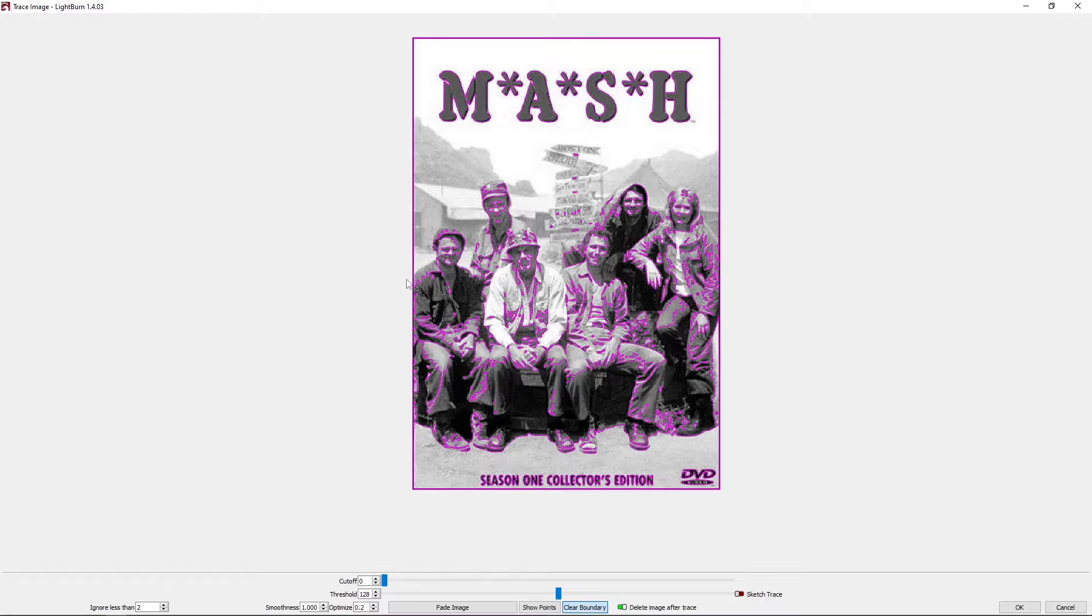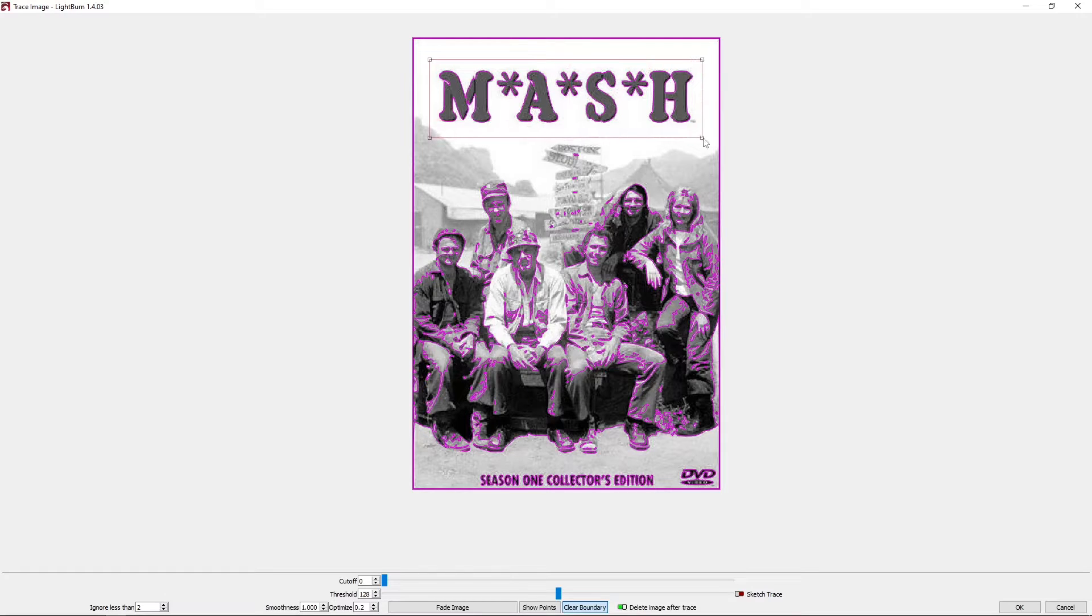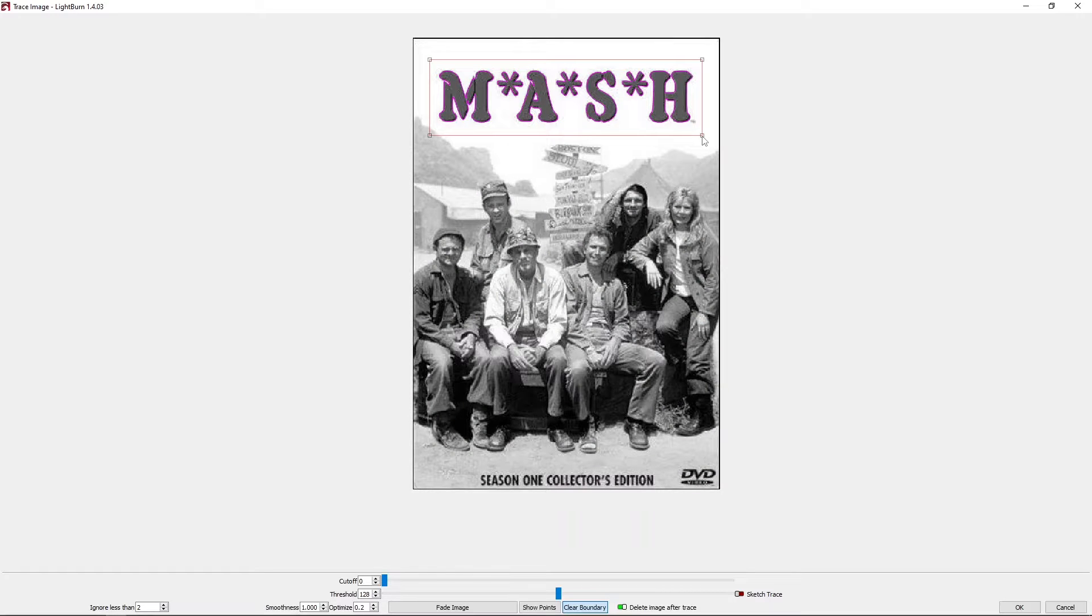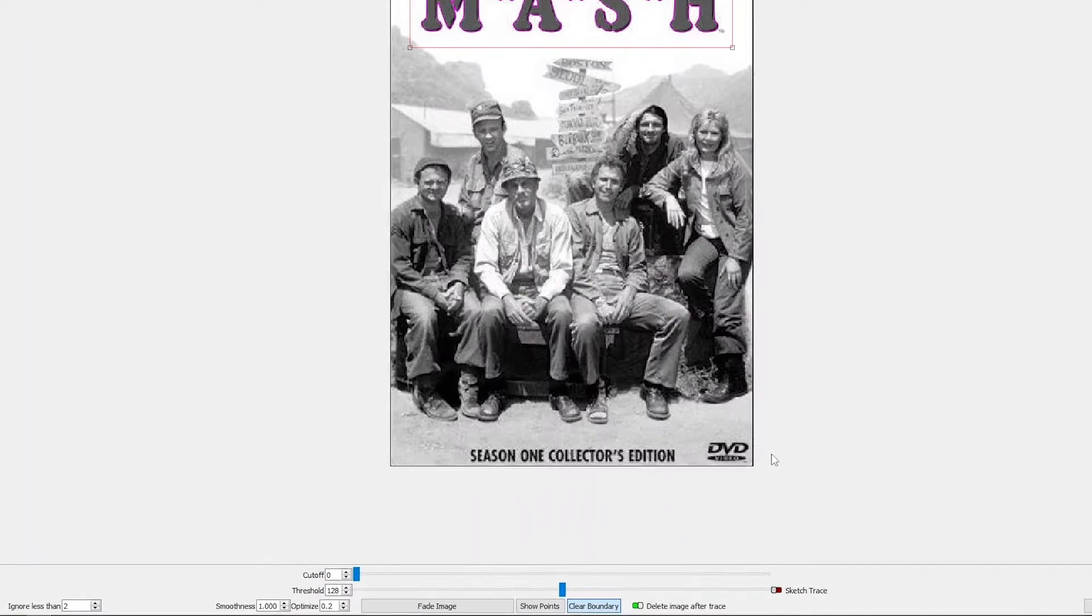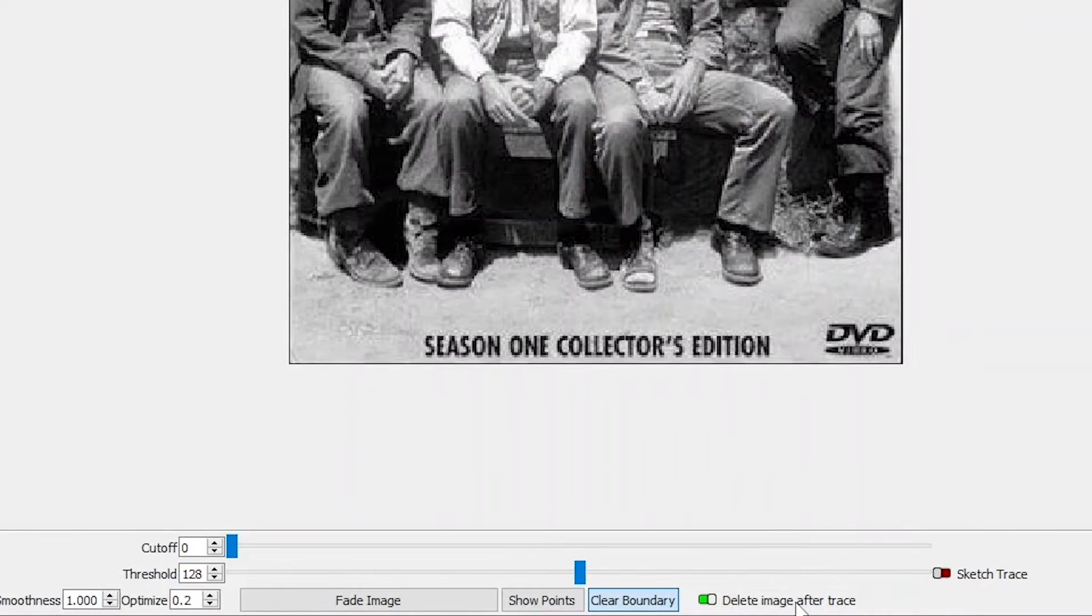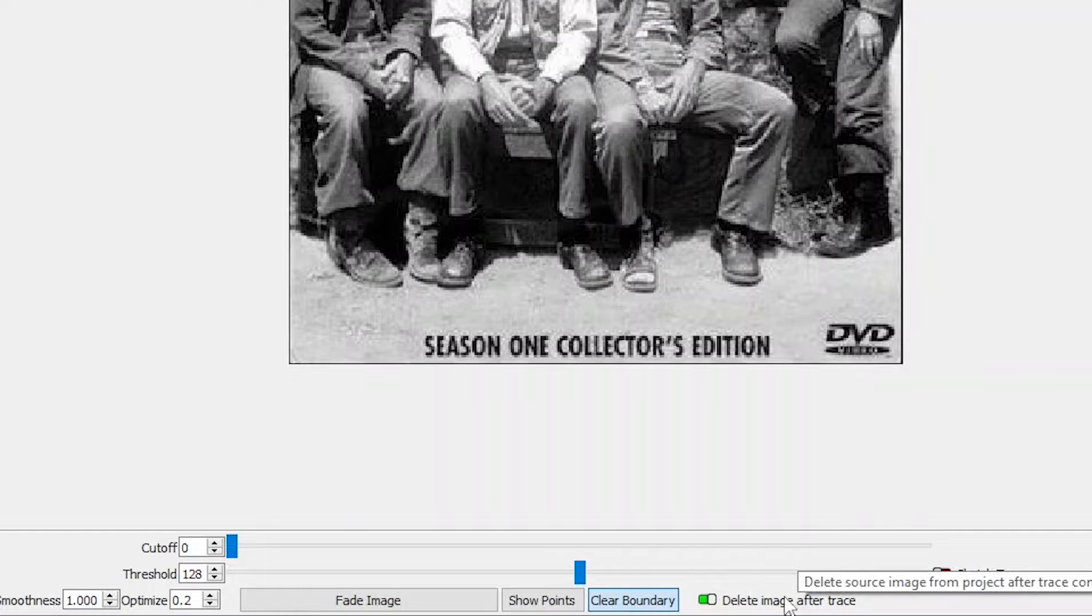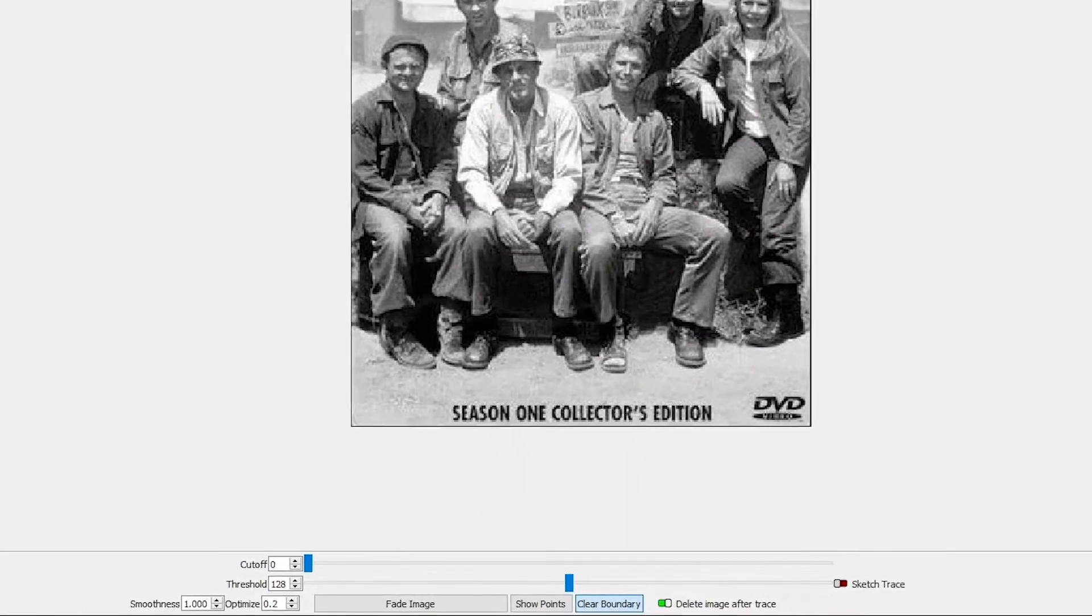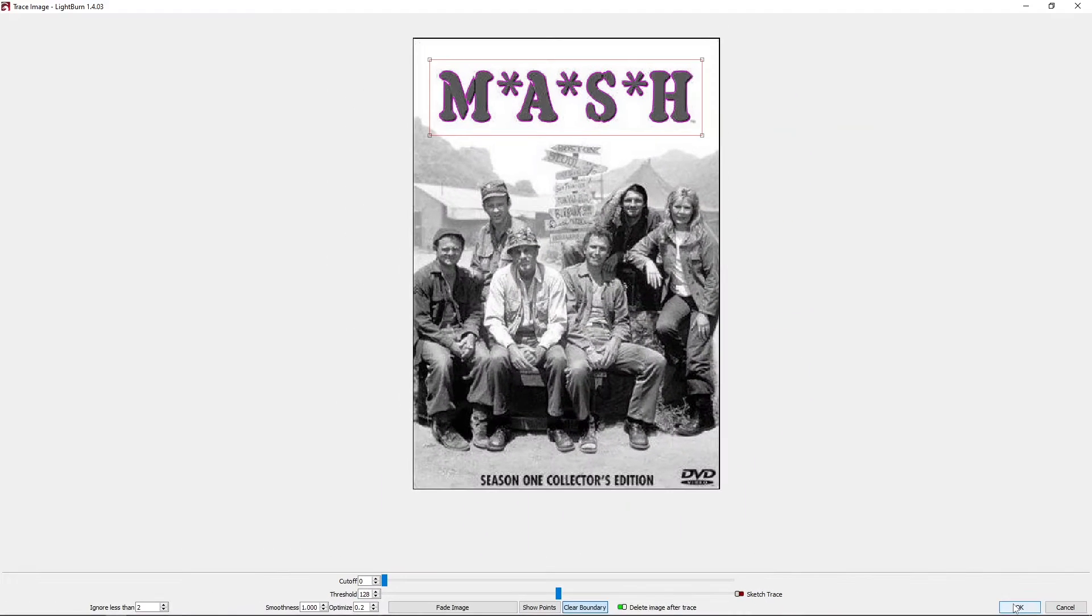The nice thing about doing it this way is there's no cleanup afterwards. Getting all the artifacts and whatnot taken care of. I do have this option turned on, Delete Image After Trace. What that allows me to do is click OK.